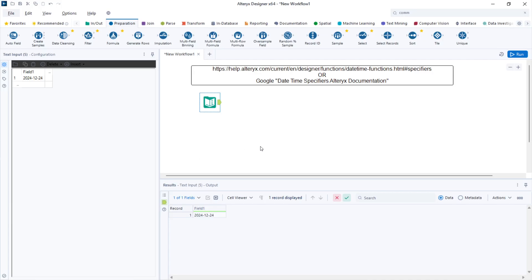Changing date format in Alteryx is very simple. I'll show you two different ways of doing it.